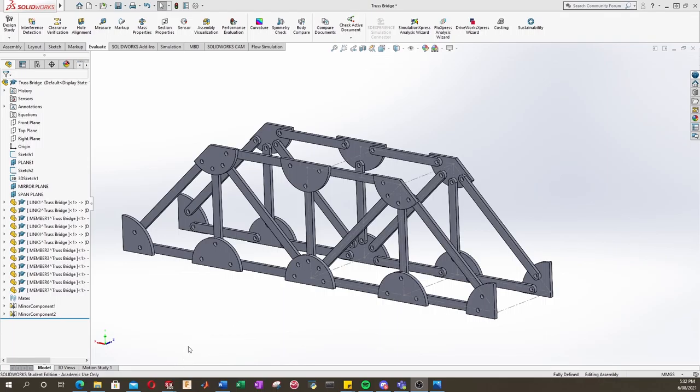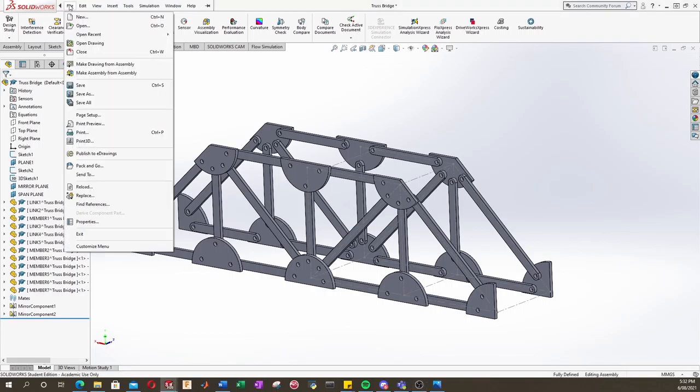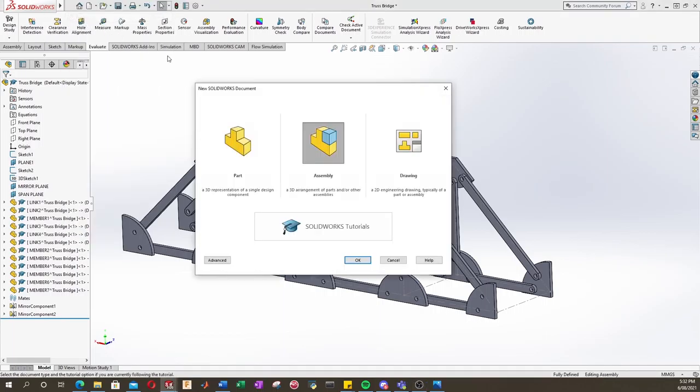What we can do first is come up to here, go to File, New, Assembly, click OK.